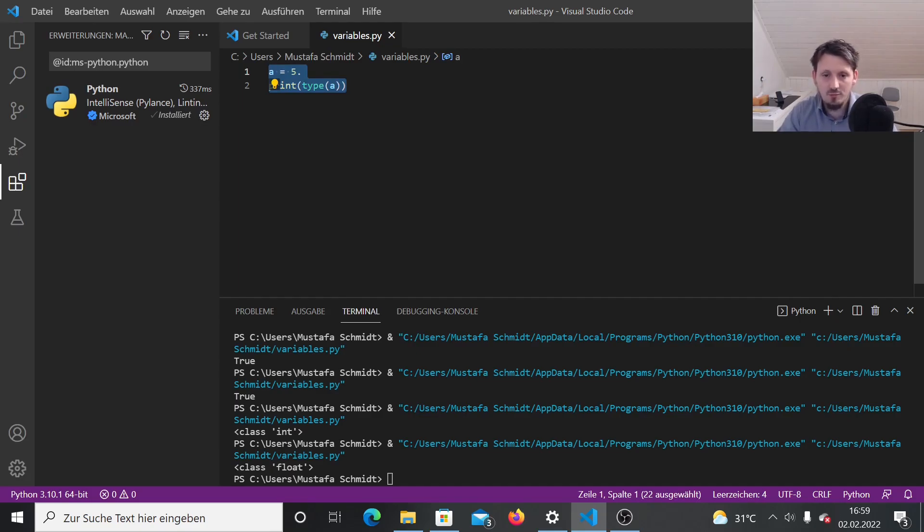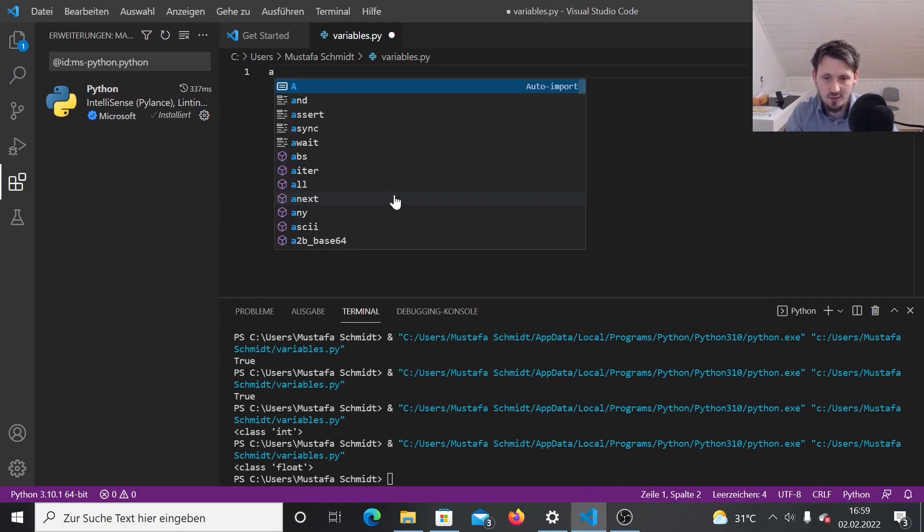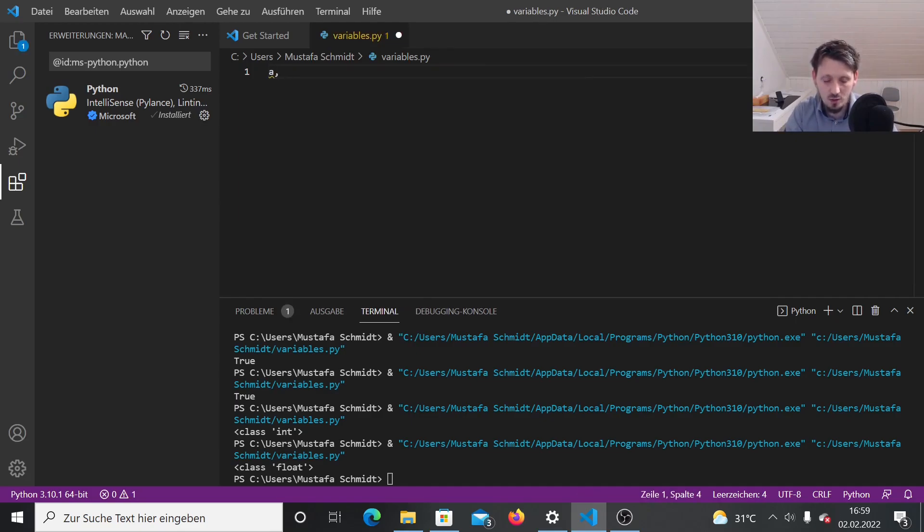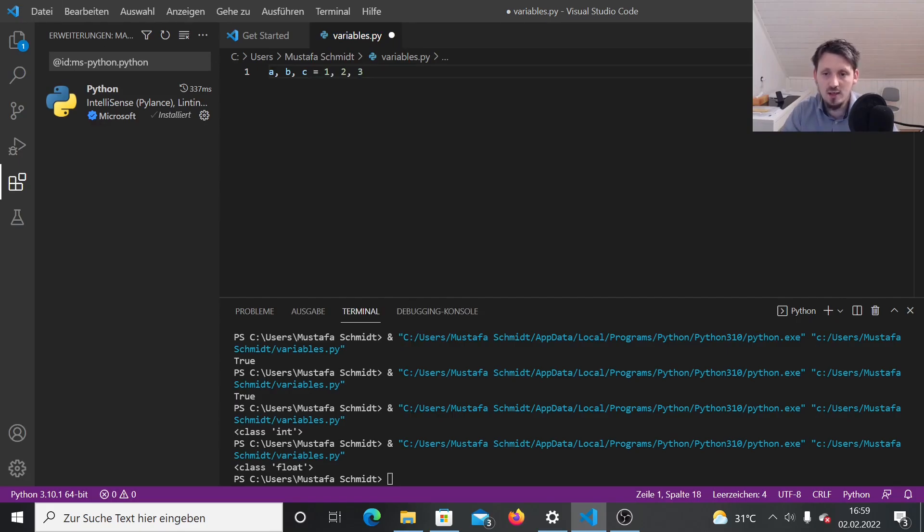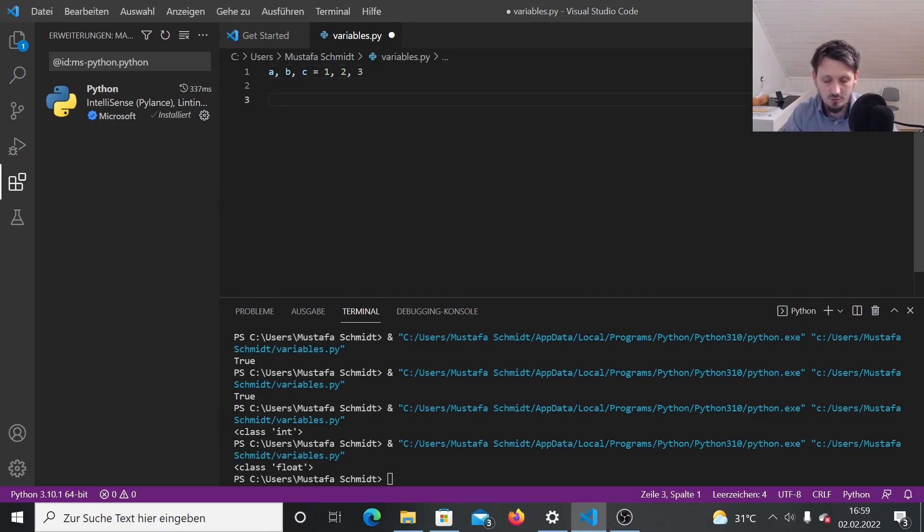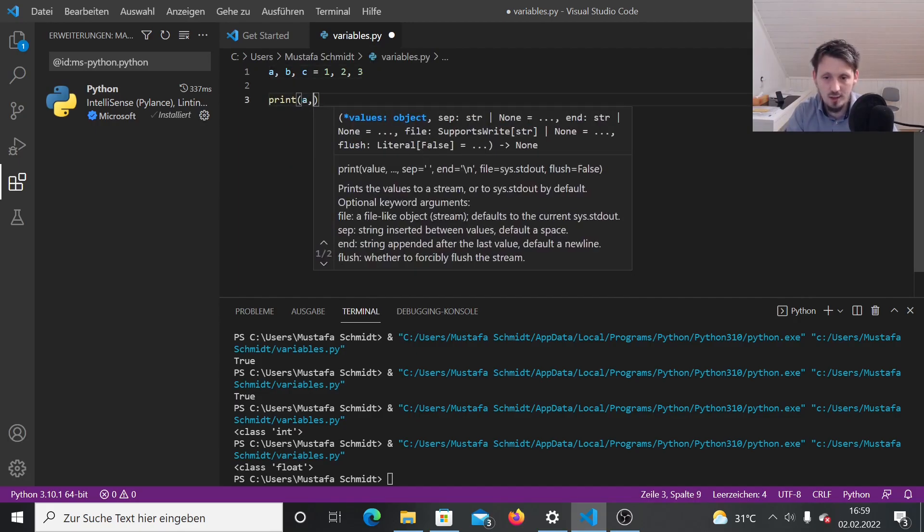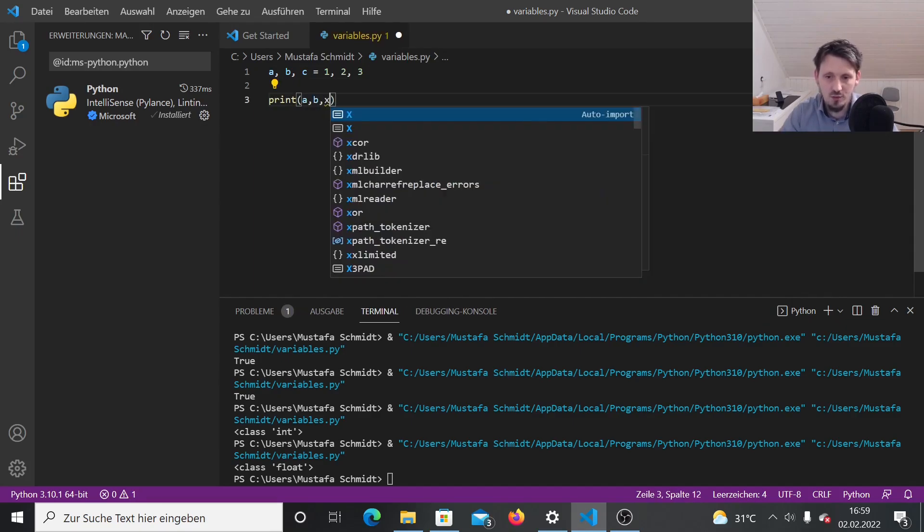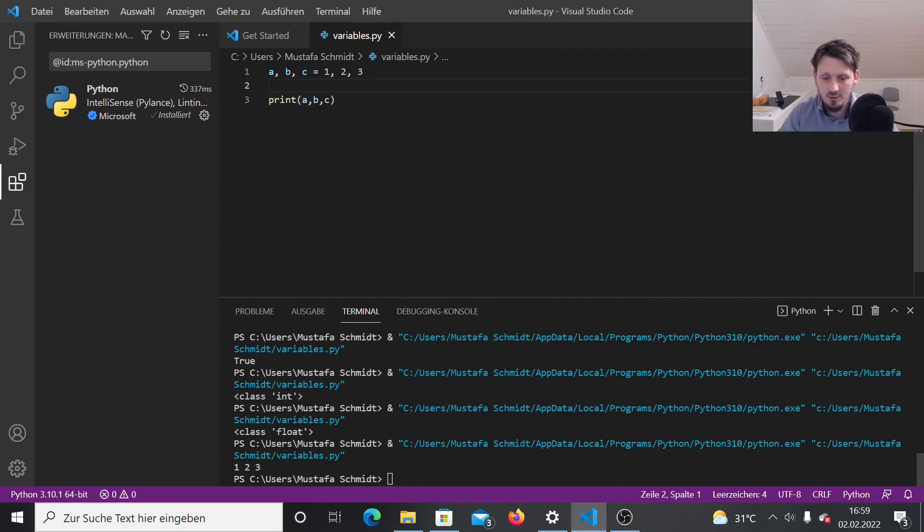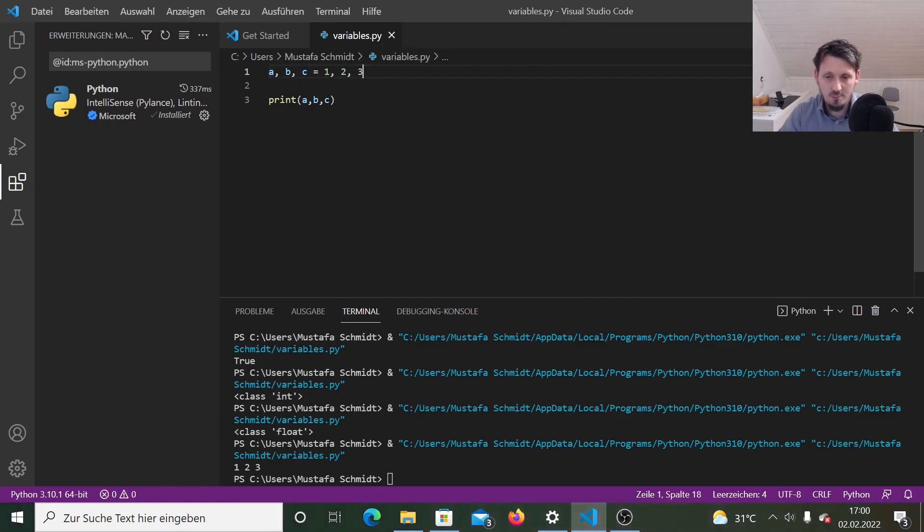And now we have seen already several times how we can define one single variable, but it's also possible in Python to directly define several variables at the same time. So for example, we could write here A comma B comma C equals one, two, three. This is very short for writing A equal one, B equal two, C equal three and so on. So if you now print A comma B comma C, then you see here that we get all these variables printed out A, B, C. So this worked very well. The number one is assigned to A, number two is assigned to B and so on.